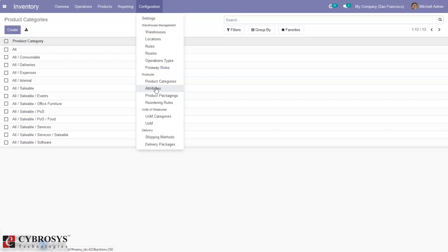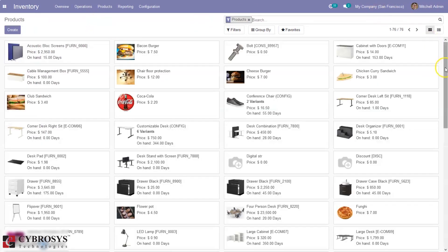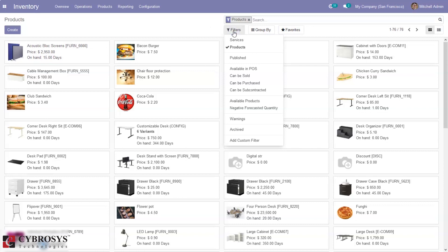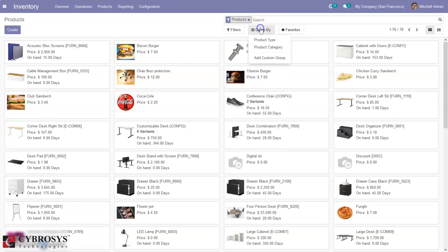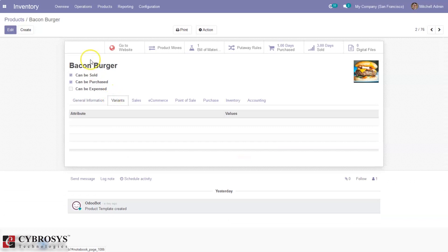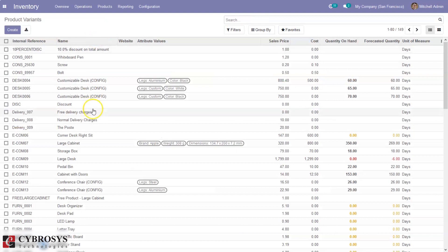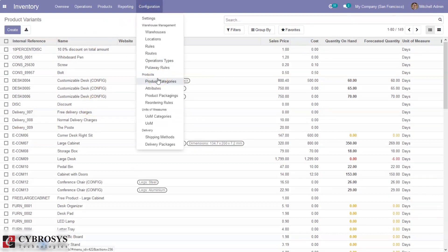Then we can configure attributes and sets for your products, and create and manage product values. Here we can see the option to configure and create products. When you open that you can see all the products — you can filter by type of products, filter by can be sold, purchased, subcontracted, and group products by type and category. You can set variants inside the product form — after configuring attributes you can set attributes and their values, and dynamically create variants and view all the variants from here. For managing product variants also we have done a separate video.